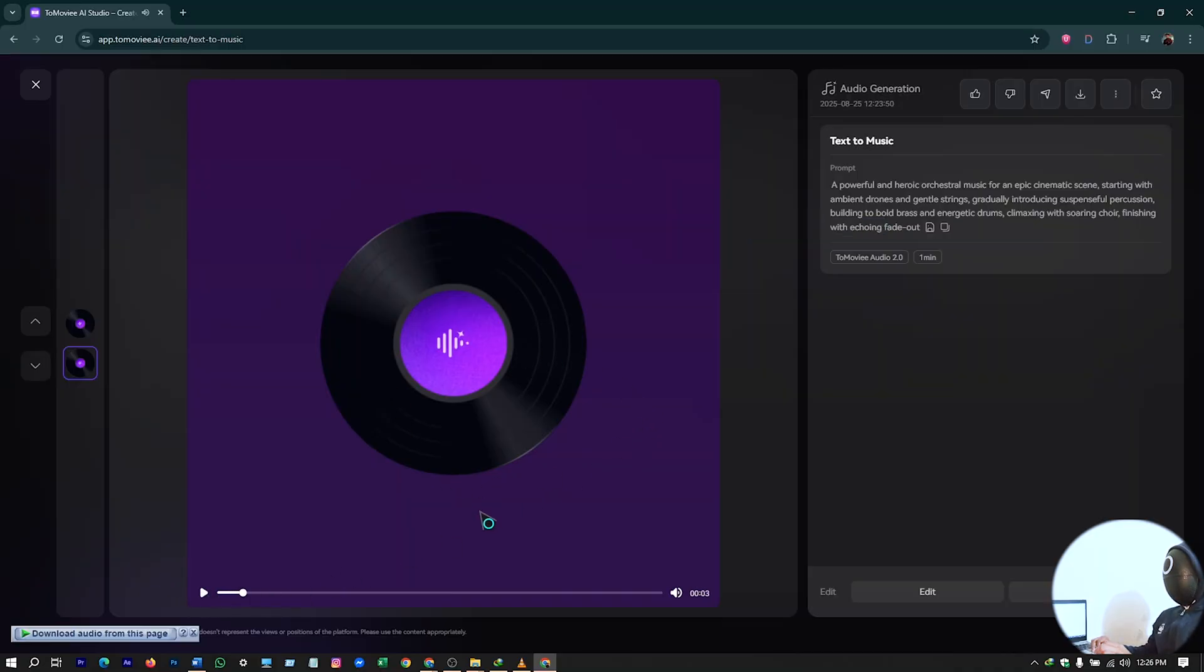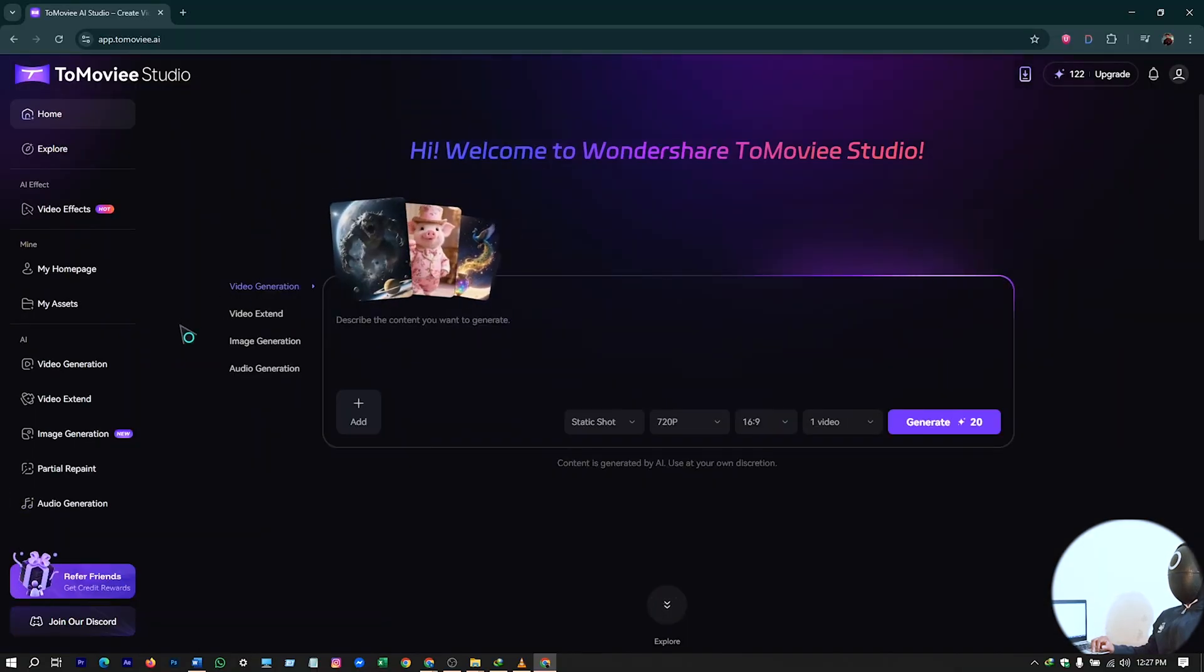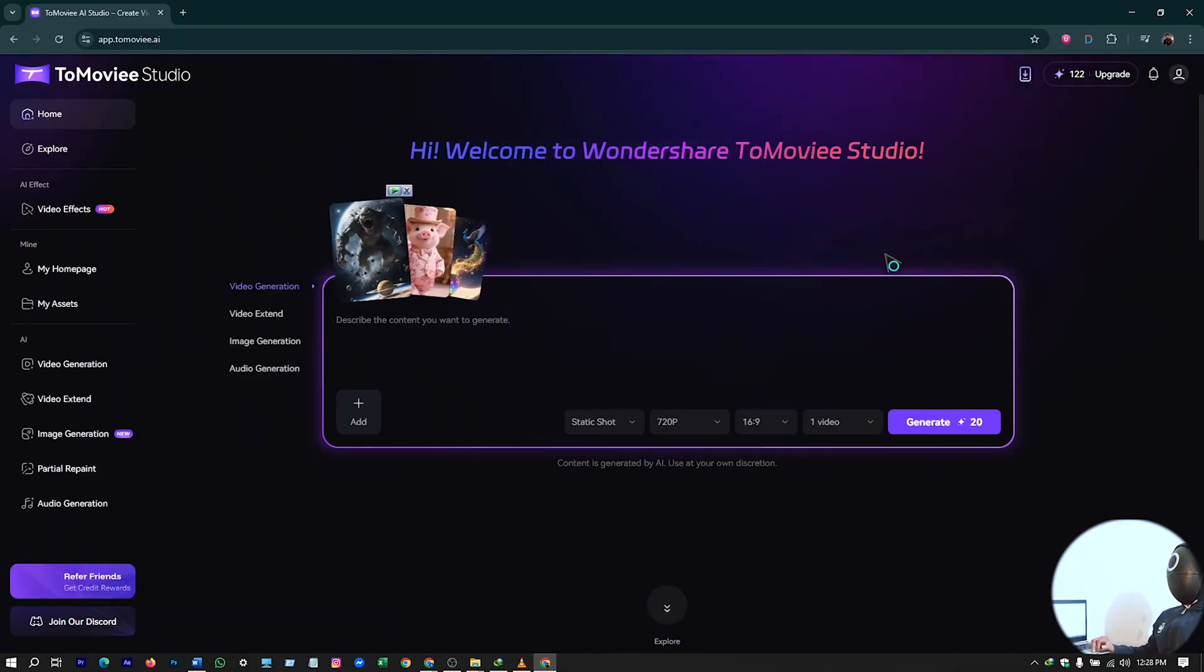So these audios are totally copyright-free. You can use it. So that's how you can generate it.